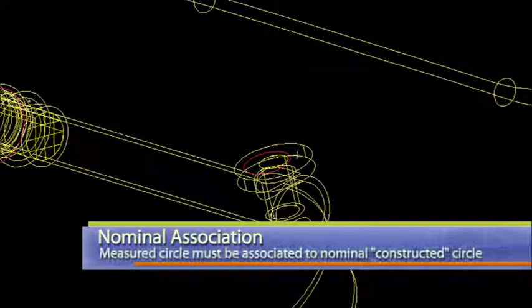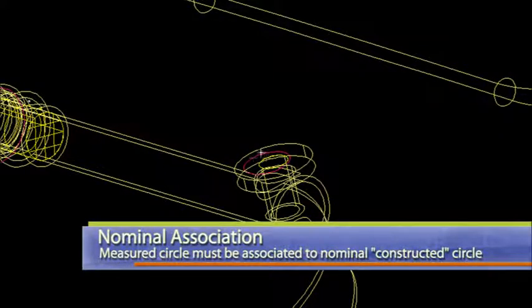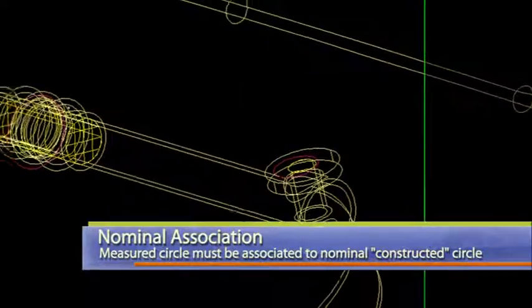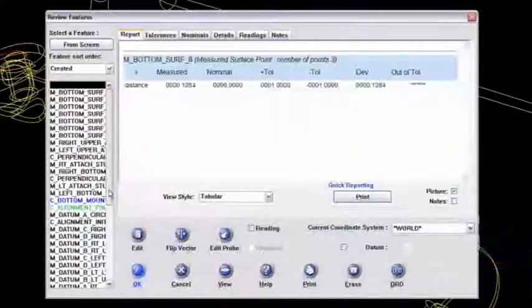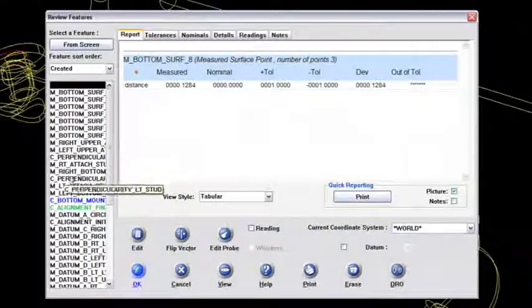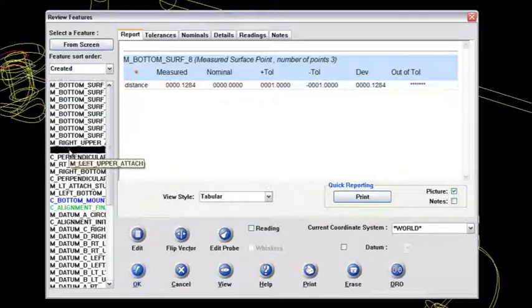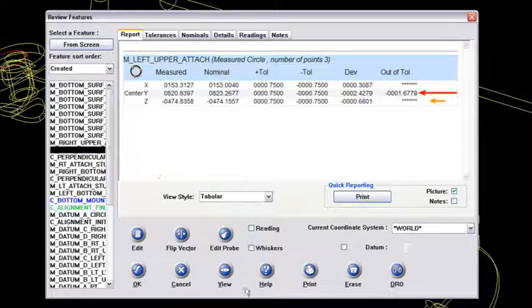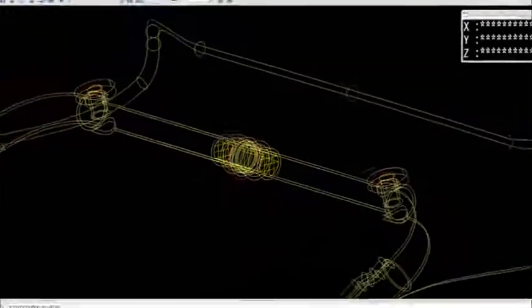So I've already associated my measured feature here to that nominal CAD feature. If I go back to review features and look at the left upper attach and view that.